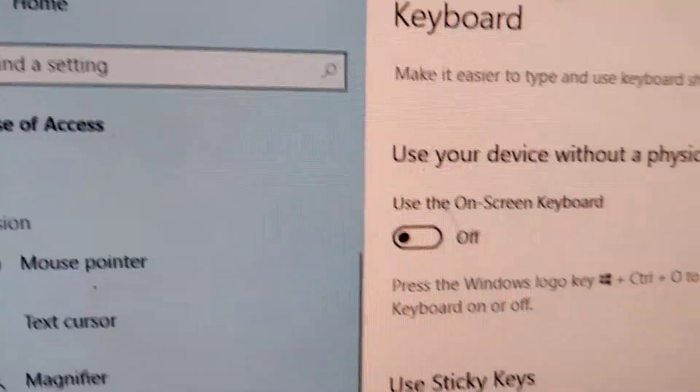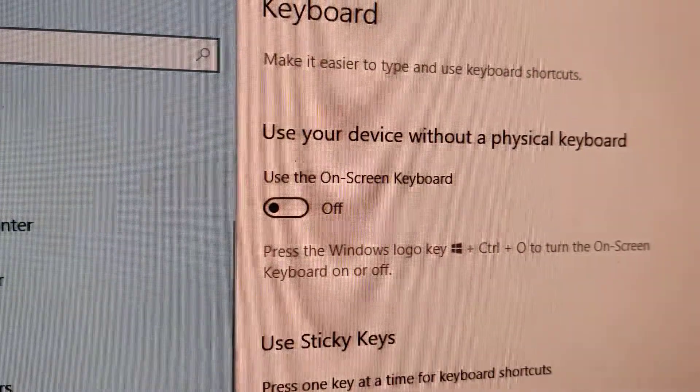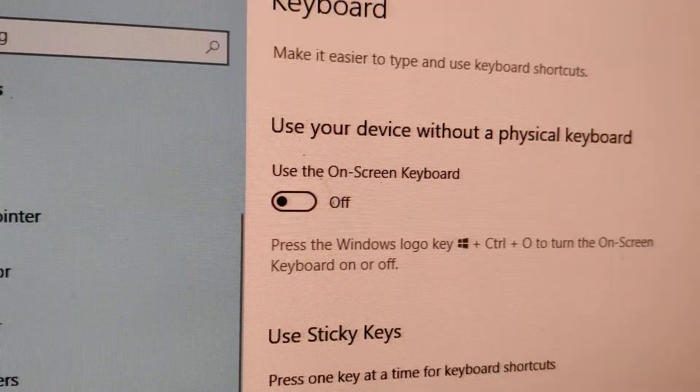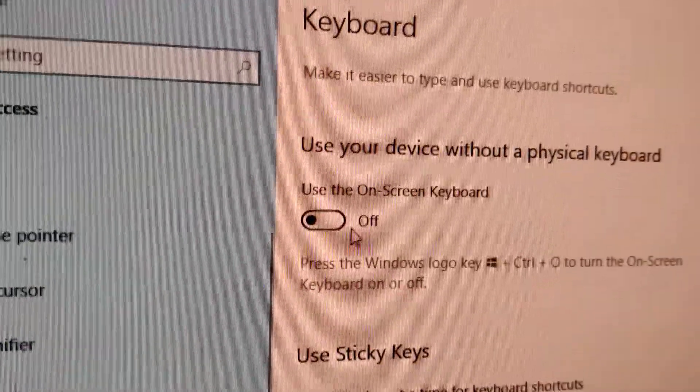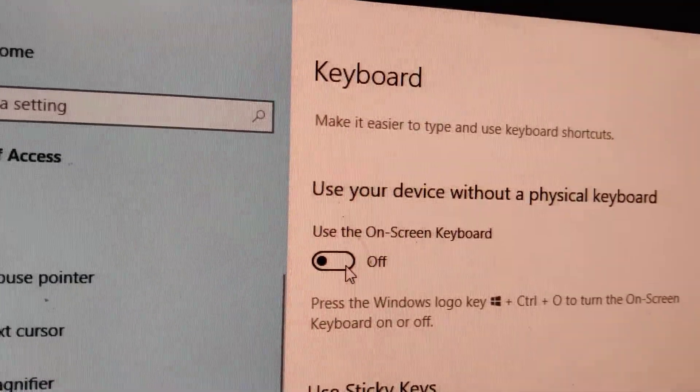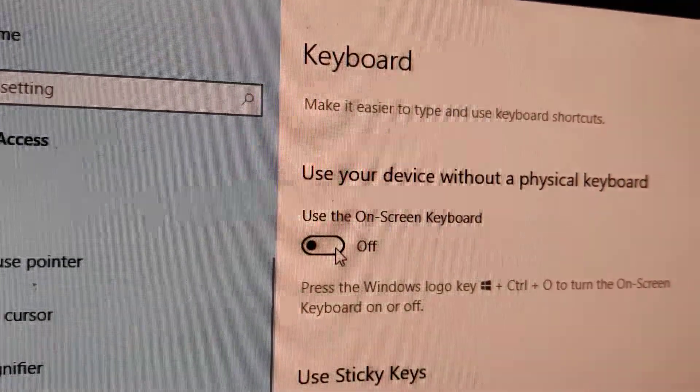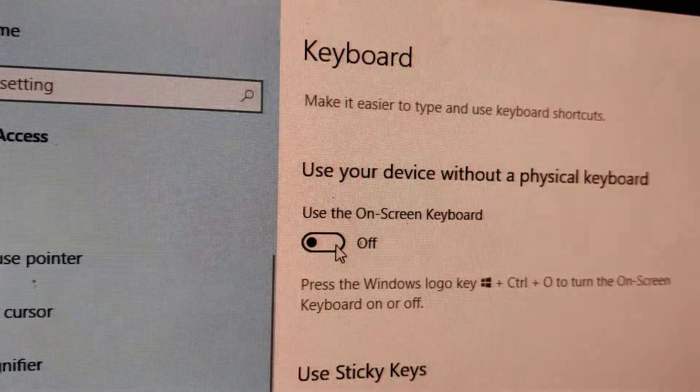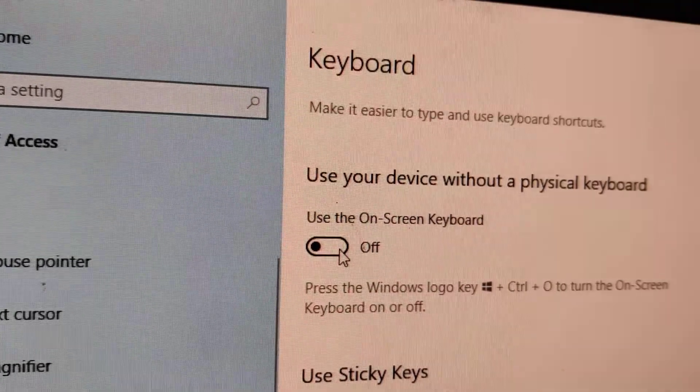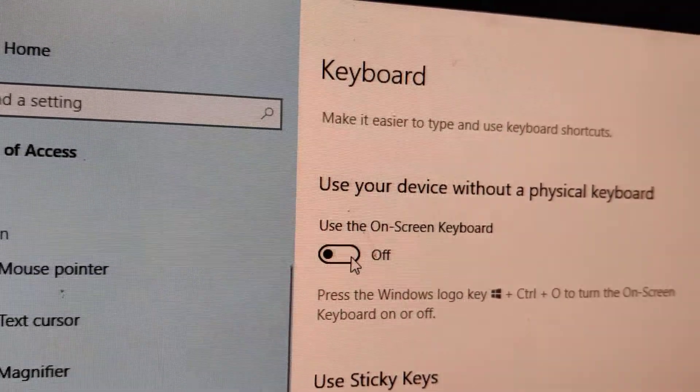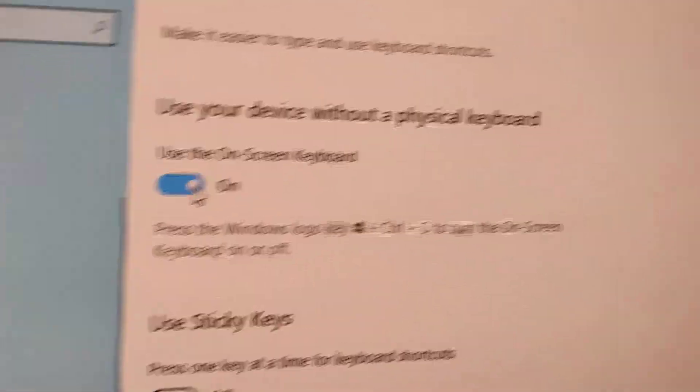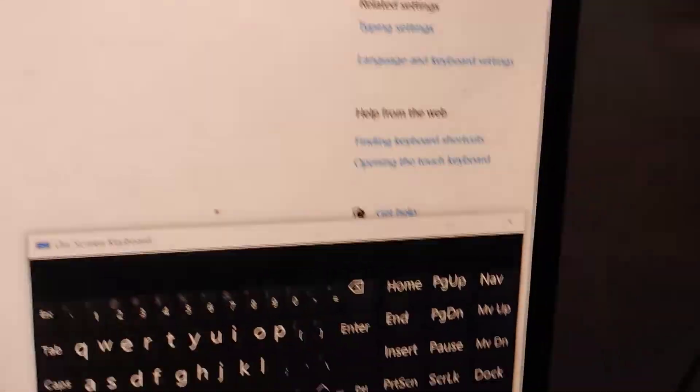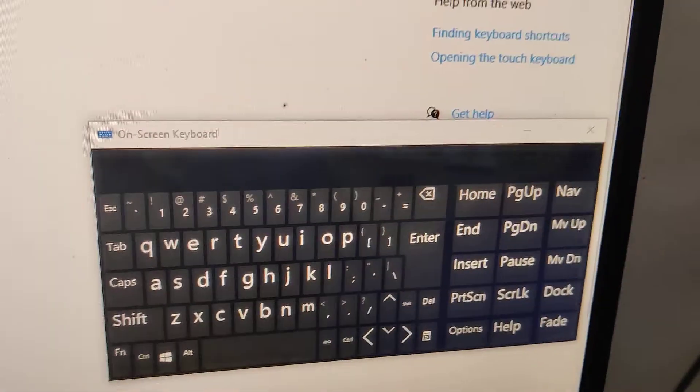You can see the option 'Use your device without a physical keyboard' with the On-Screen Keyboard. You must simply toggle this from off to on. Now you can see that on our screen there is an on-screen keyboard enabled.